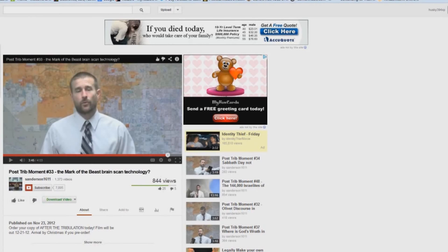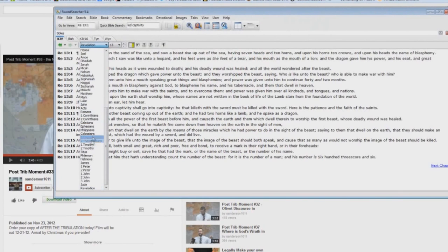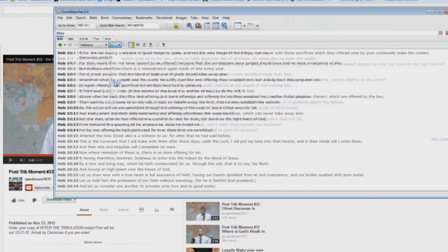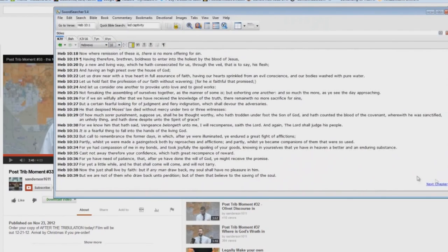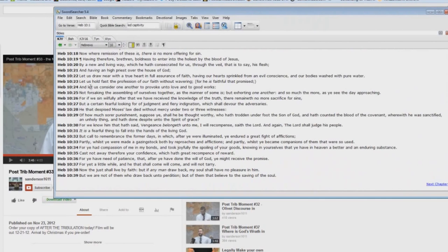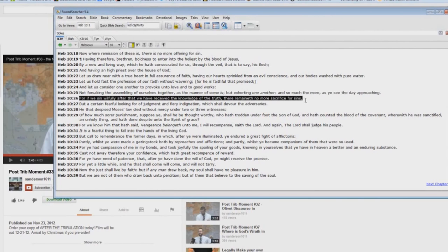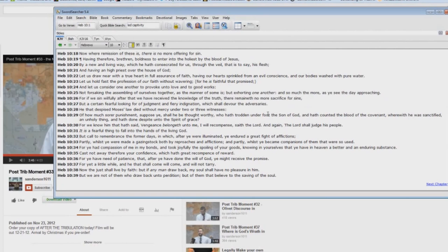Yeah, okay. Back to Hebrews. You say a true Christian will make it, a true believer goes down and they try to get the mark and the scanner, the brain scanner goes off and they can't take the mark because it doesn't work. How do you explain this? Sinning willfully after that we have received the knowledge of the truth, there remaineth no more sacrifice for sins. How do you explain that?